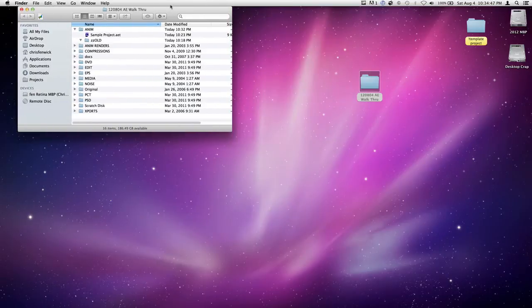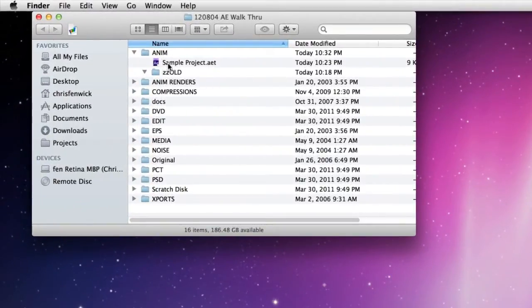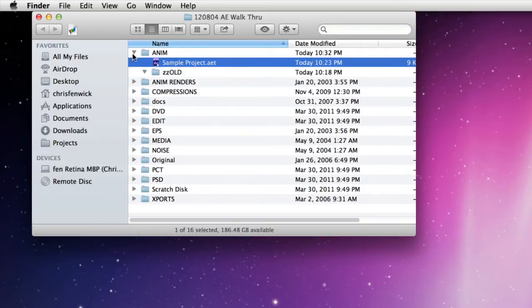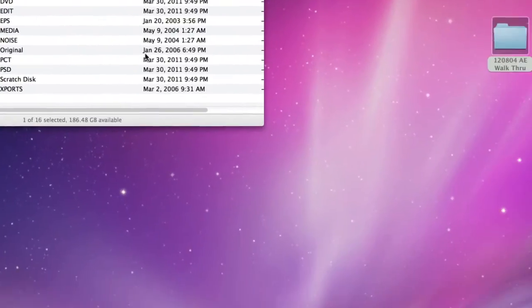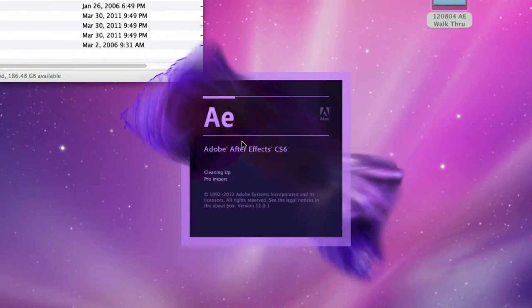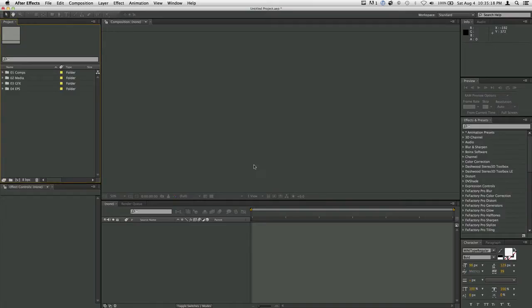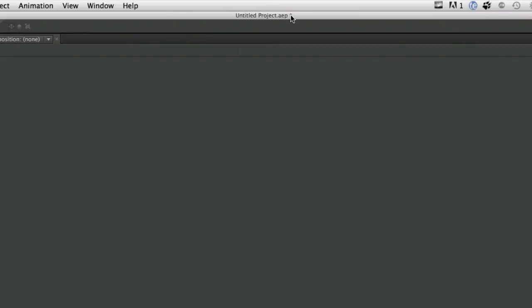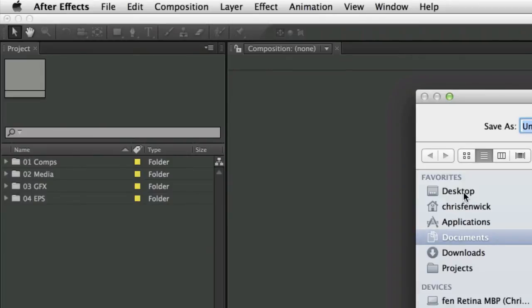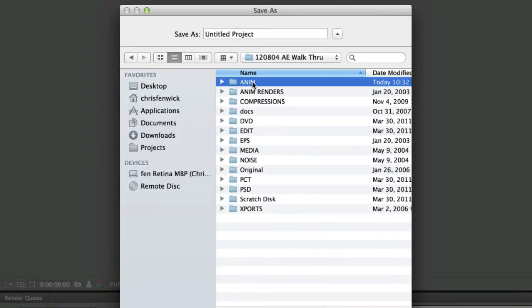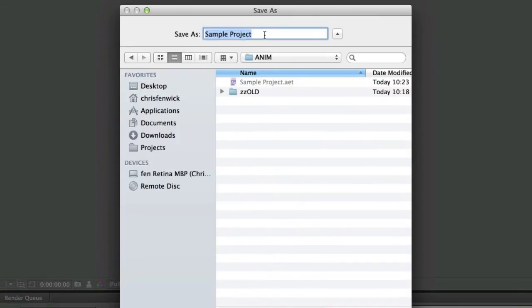Inside the anium folder there's a sample project called AET. I learned on Twitter this weekend that if you change the AEP extension to AET, it becomes a template project. Opening it will launch After Effects and open a blank version of exactly what was there — it'll be called untitled project AEP. I'll hit save and call this one AE walkthrough as well.